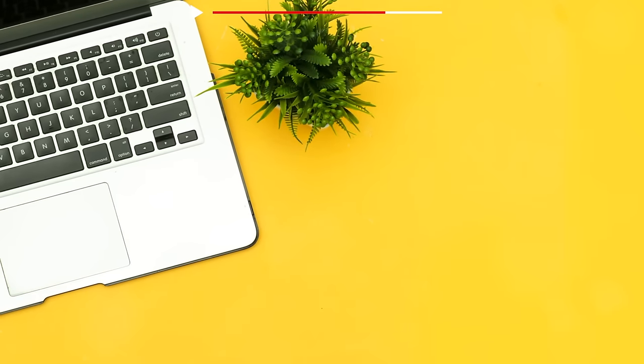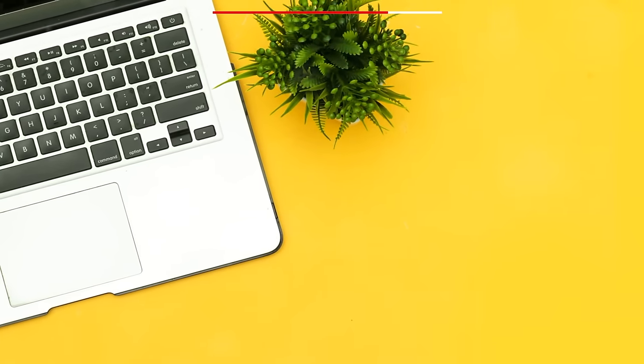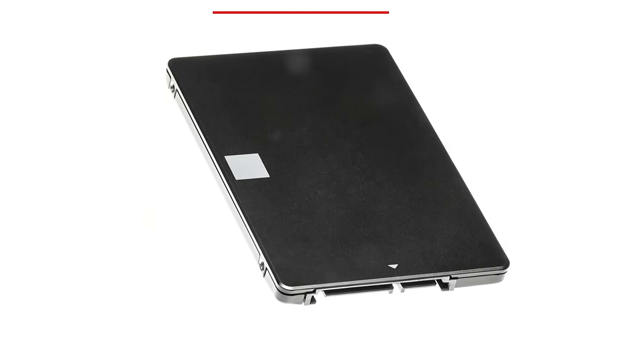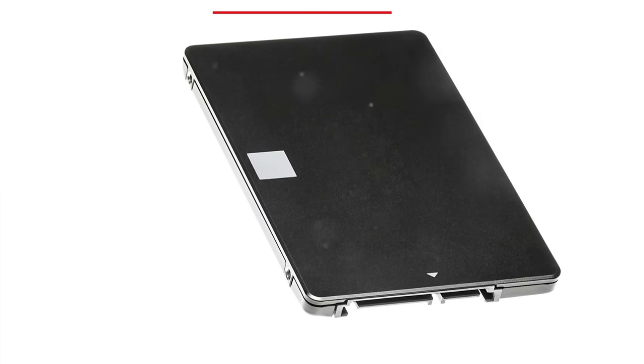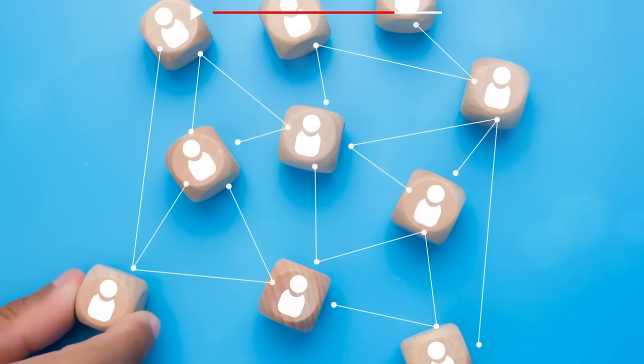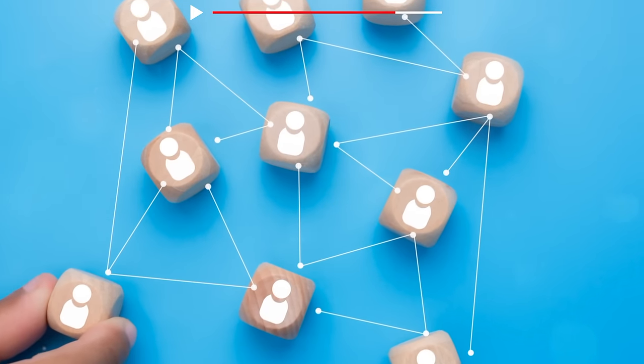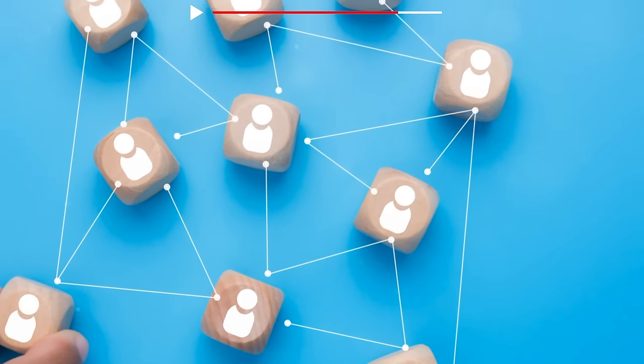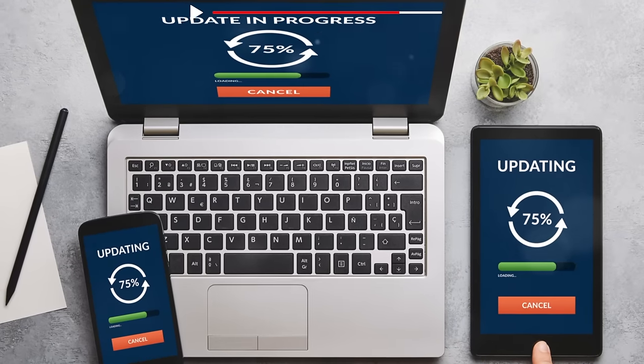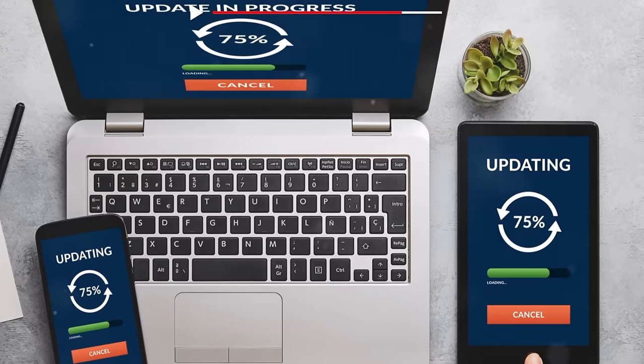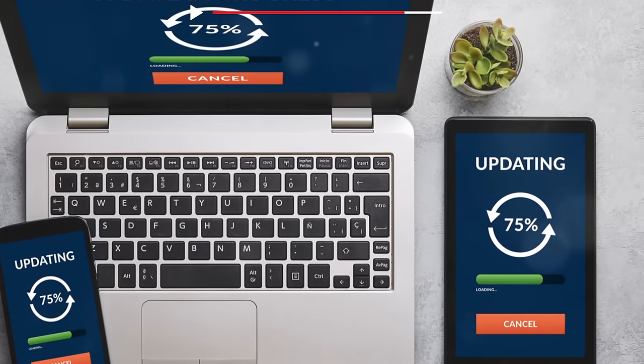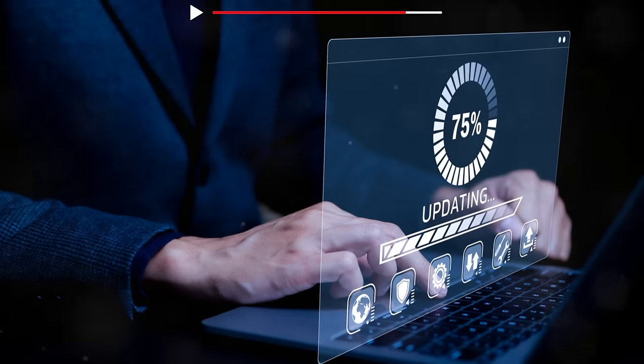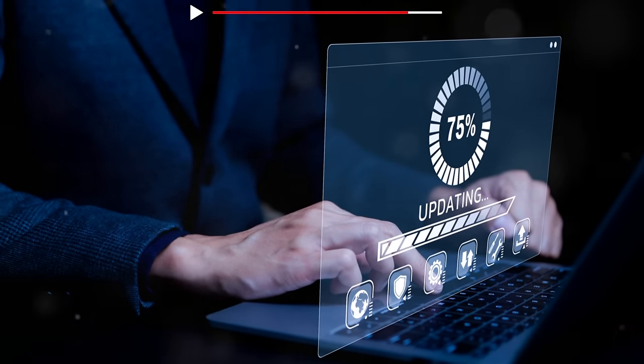Last but not least, let's talk about customer support and updates. Apple's customer service is widely recognized for being top-notch, and they provide regular software updates across all their devices. Microsoft also offers solid support, especially for their premium devices, and Windows updates continue to bring new features and improvements.